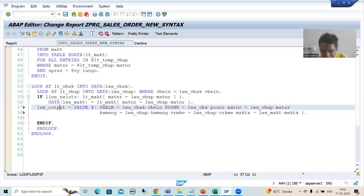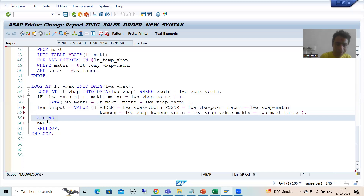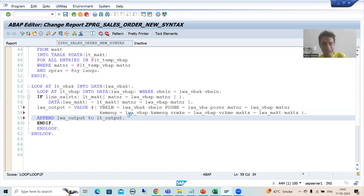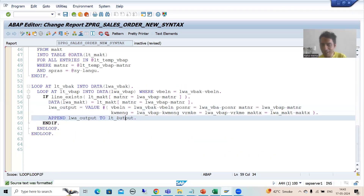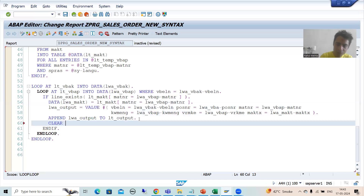Now your data is in this work area — we simply append it to the internal table: APPEND lwa_output TO lt_output. We simply pass the data to the work area, and from the work area we insert it into the internal table. We should always clear the work area after the APPEND.